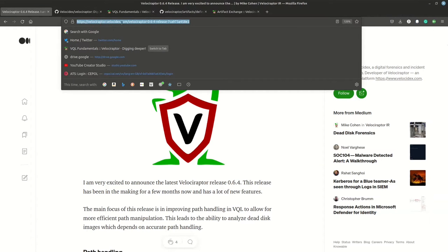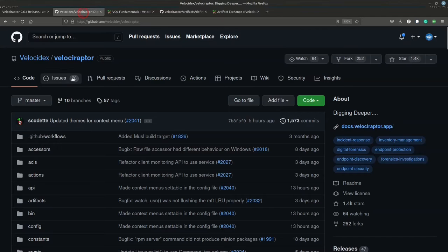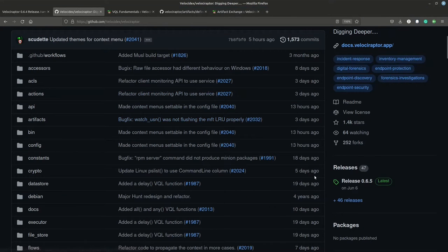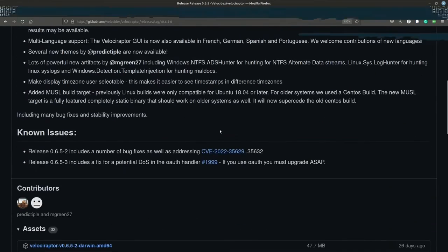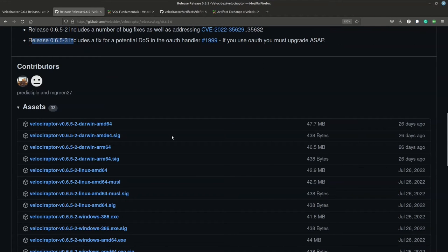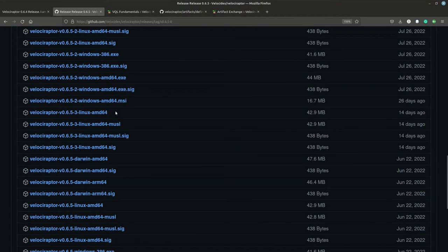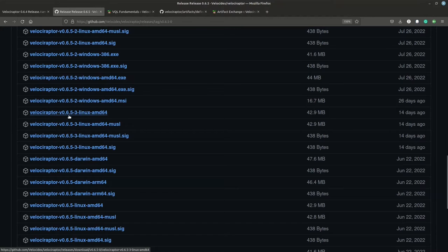Velociraptor is at Velocidex.com, and the Velocidex Velociraptor GitHub repository is where all the current code is. It's actively maintained. We're most interested in the releases section. I'm going to use version 0.6.5-3 — whatever the most recent version is at the time you're downloading.